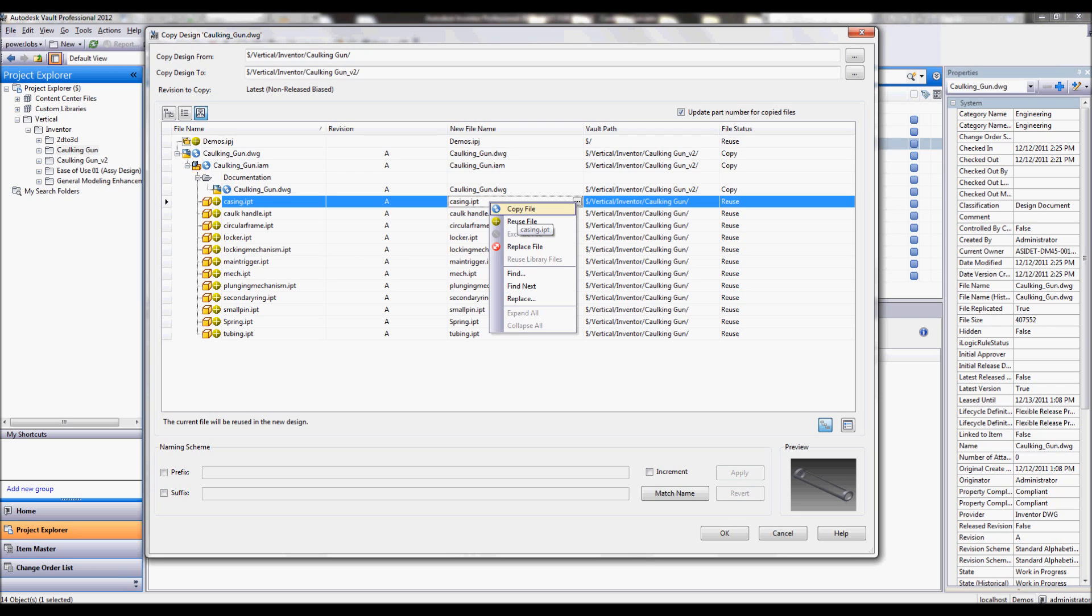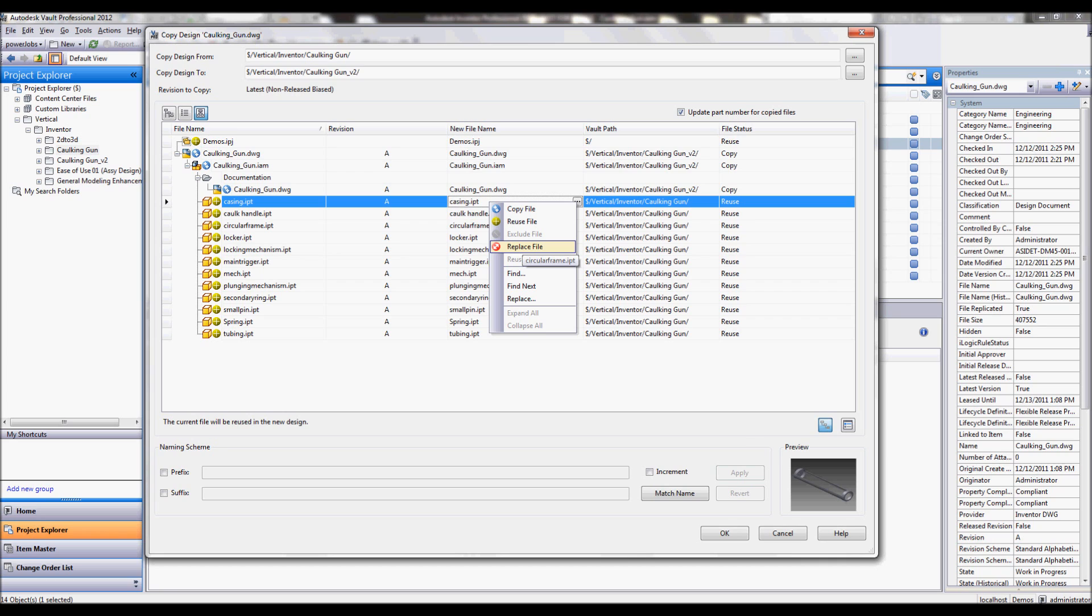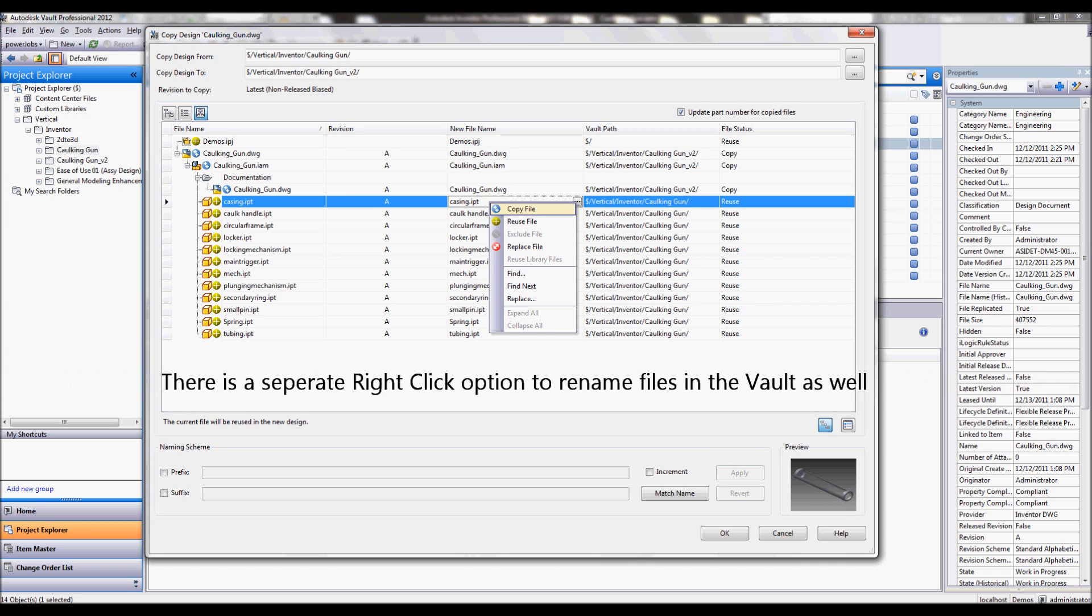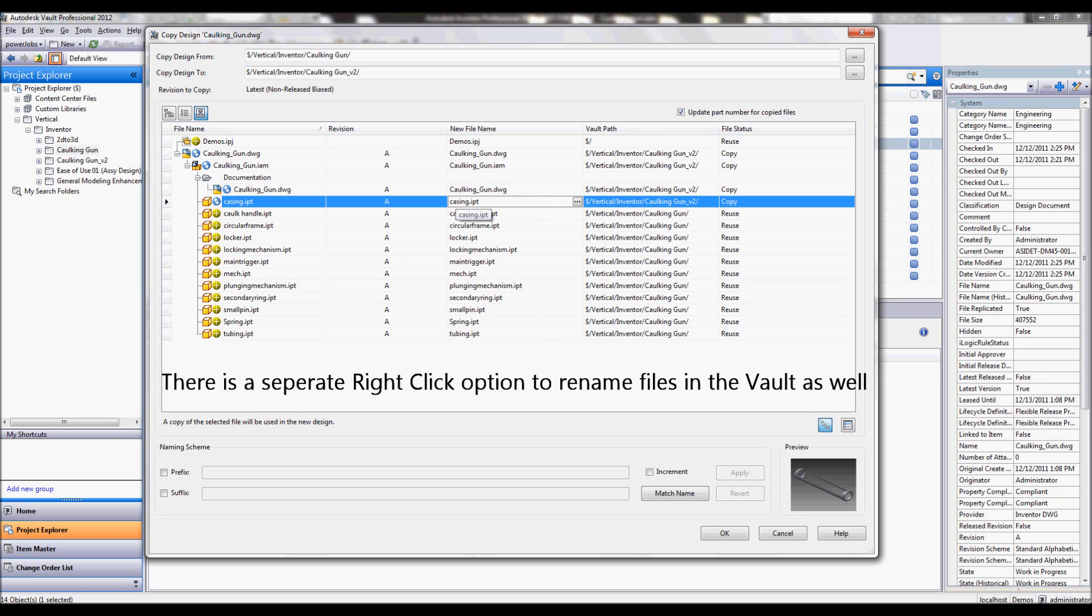Now similar to design assistant, we also talked about using a replace option. So again, if I already have a copied instance that I've already modified, I can simply replace this original casing file with the already existing version that is edited and ready to go and just swap it out at this point. But in this case I don't have one ready, so again I'm going to set this to a copied status as well.